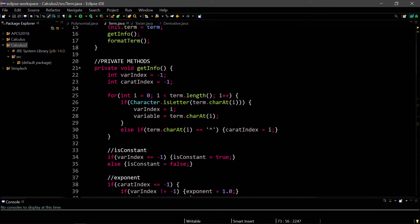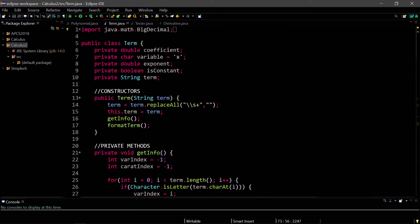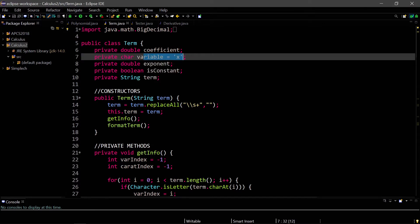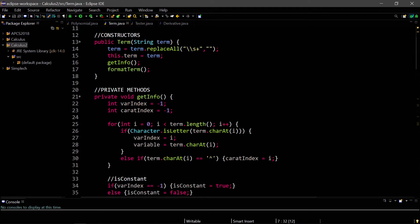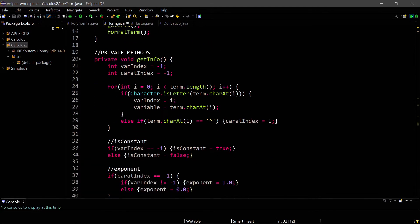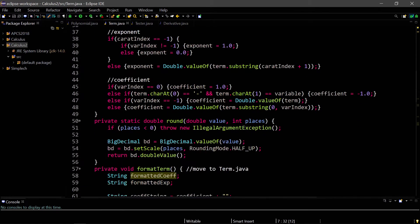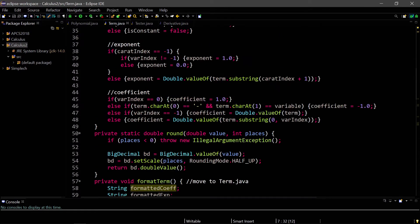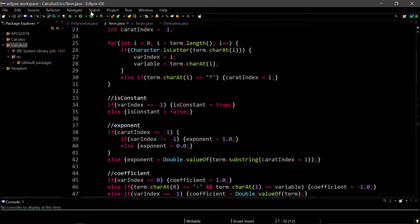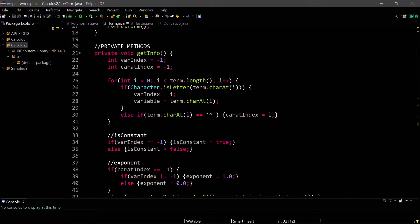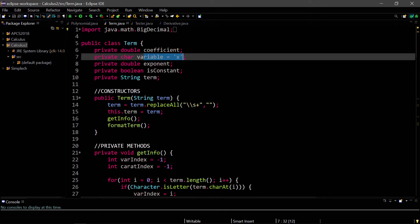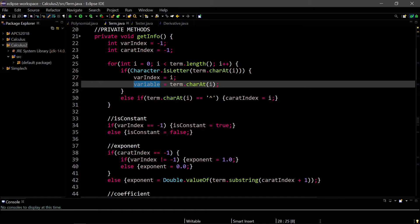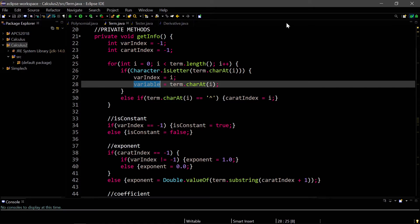So, term.java is basically any term that we're going to use to take the derivative of. The term can have any variable you want. By default, it's x, but it also looks through the term that's given to find the correct variable. So, if you want to instead use y, then it will still work. I'll show you how I did that. Let's see if I search for variable. I look first if a character within the term string is a character, then I add that character as a variable. It could be y, it could be i, j, anything. Or it could even just be normal x. So, that way we have a custom variable, and that's a benefit of doing the term.